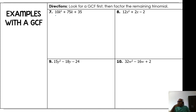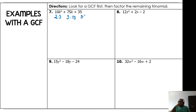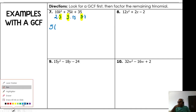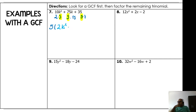Yes, sometimes we have a GCF first. For example, with 10k² + 75k + 35: the GCF for 10, 75, and 35 — if you notice — is 5. Five goes into 10 twice, into 75 fifteen times, and into 35 seven times. The common factor is just 5. Write 5 outside the parenthesis; what's left inside is 2k² + 15k + 7.